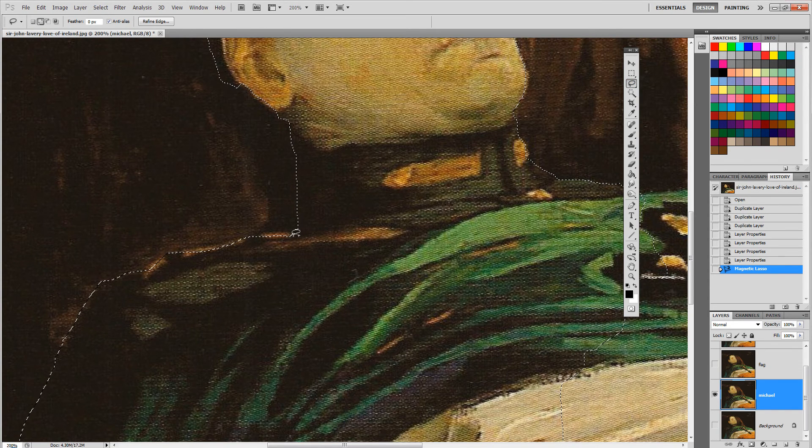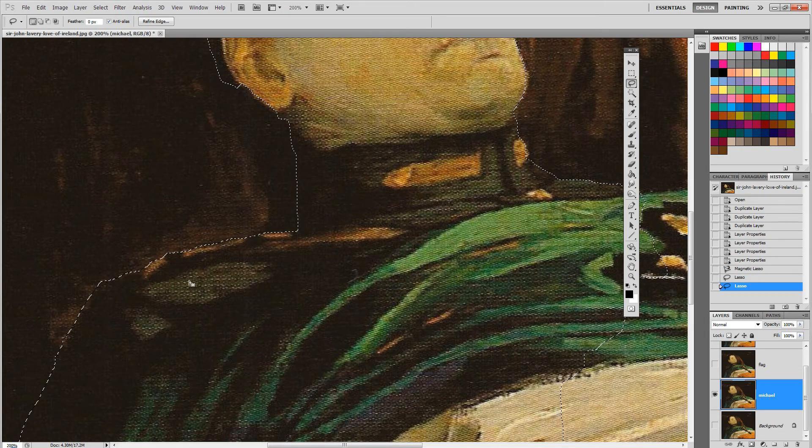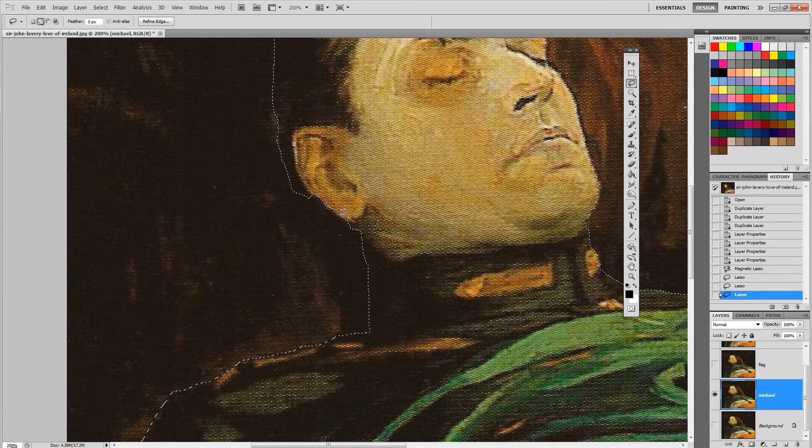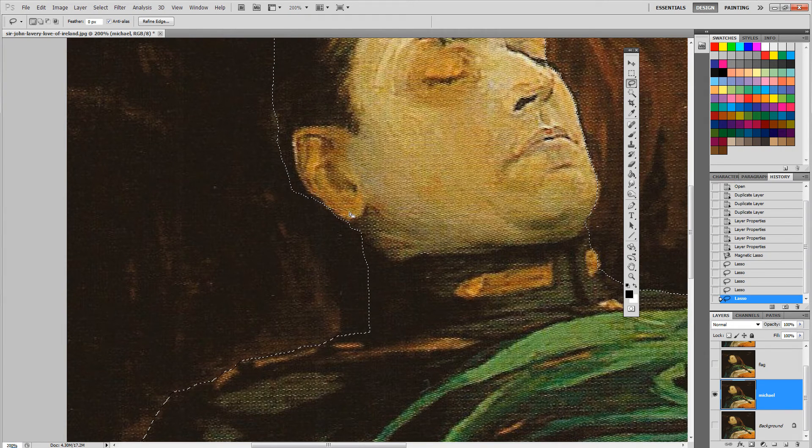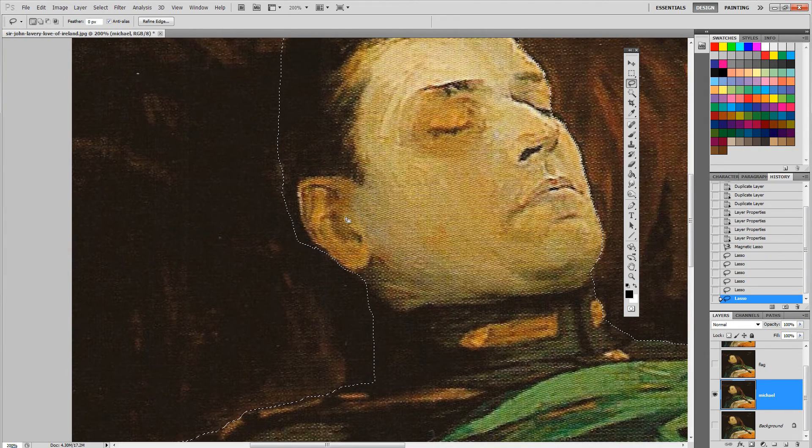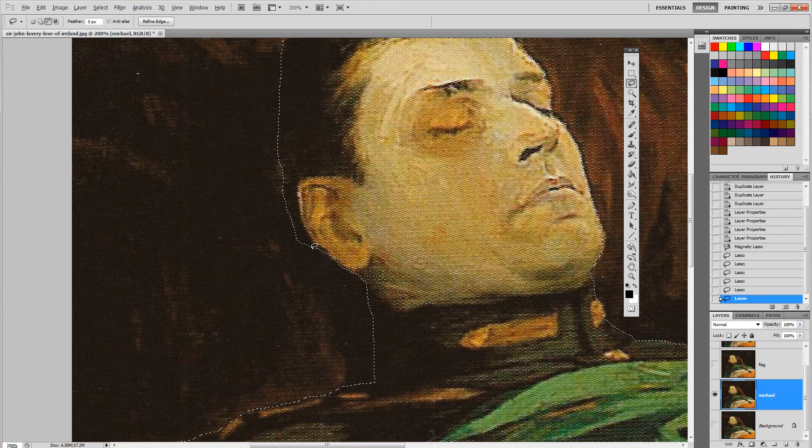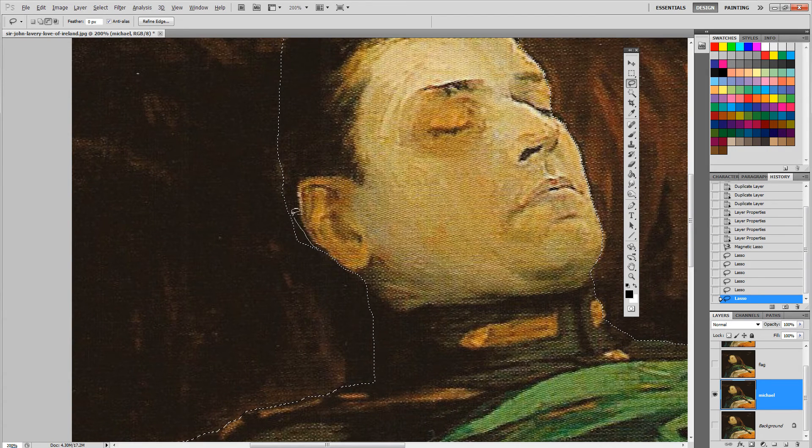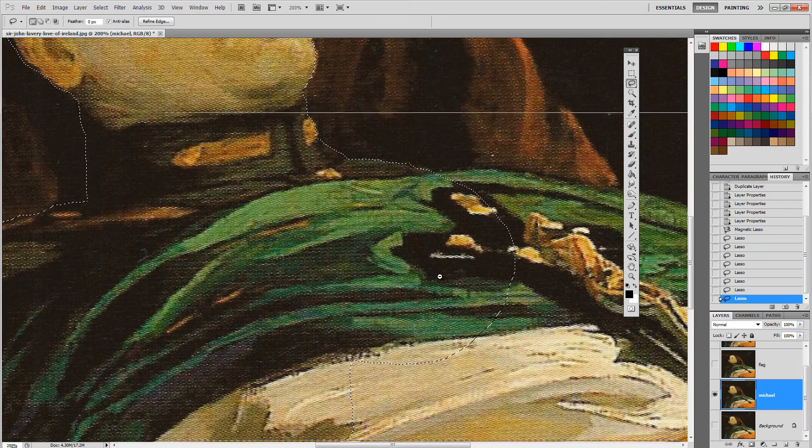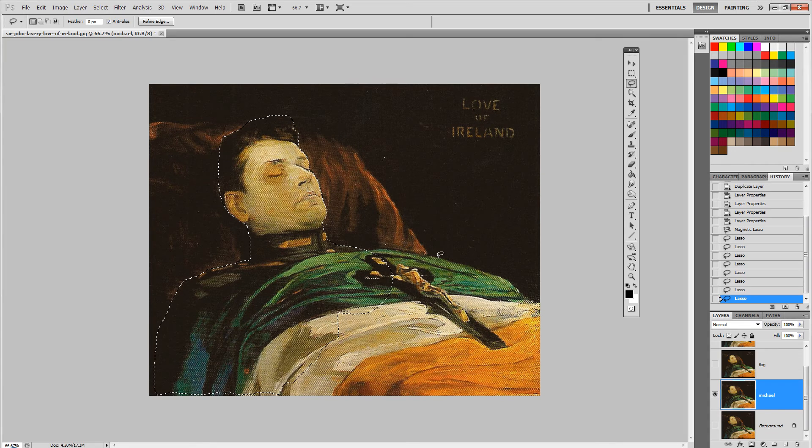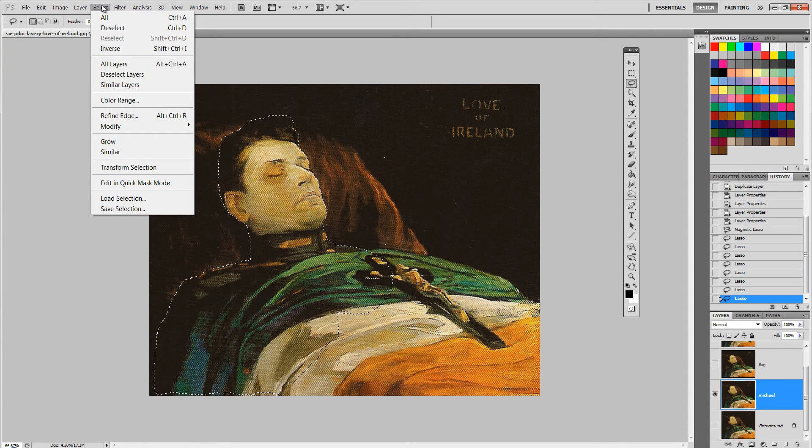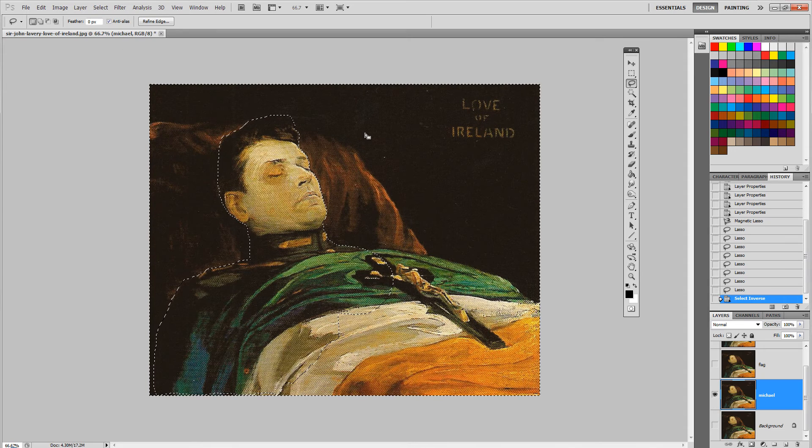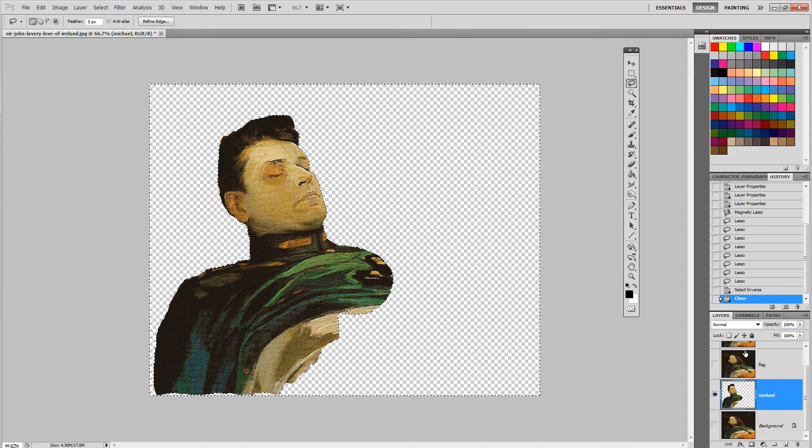Pressing shift, adding areas that the magnetic lasso didn't select for me. Pressing alt to get rid of areas as well. I'm also gonna see that there's a little bit more underneath the blanket than in the painting.